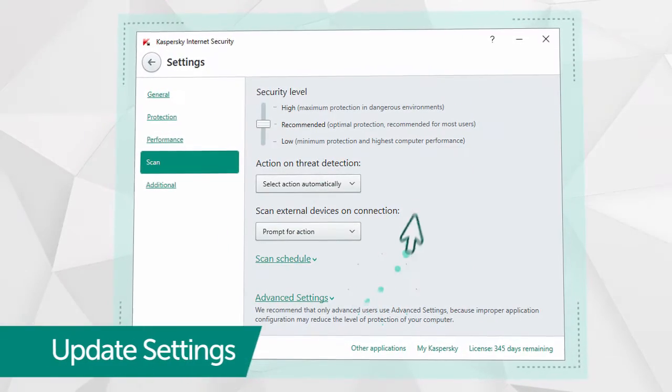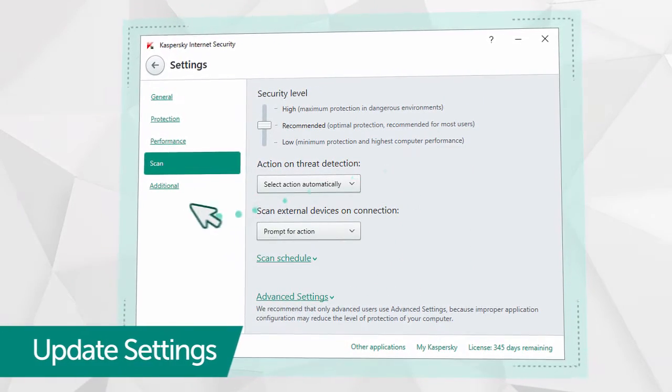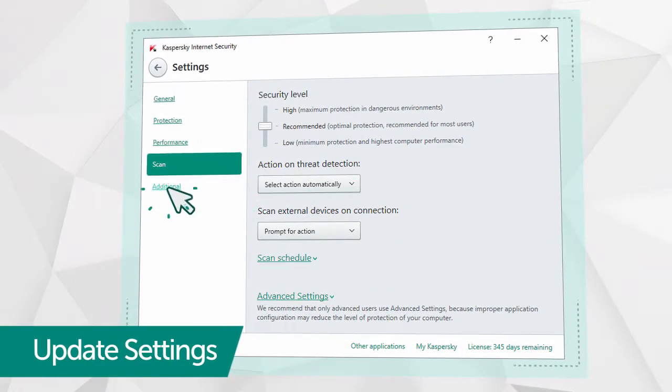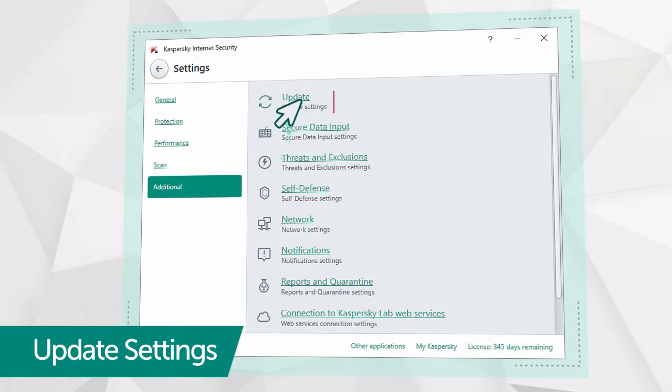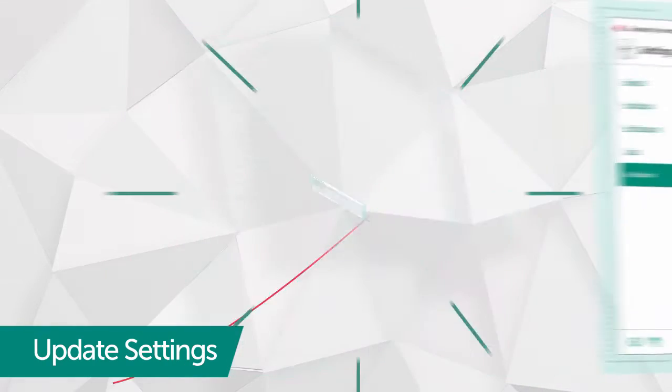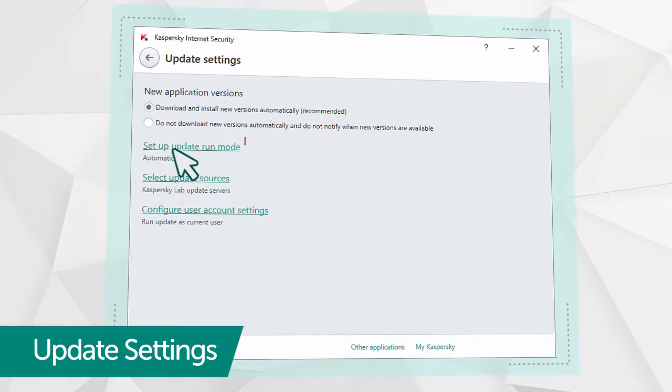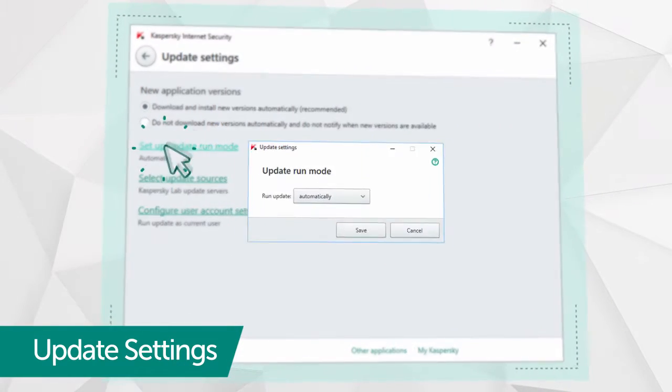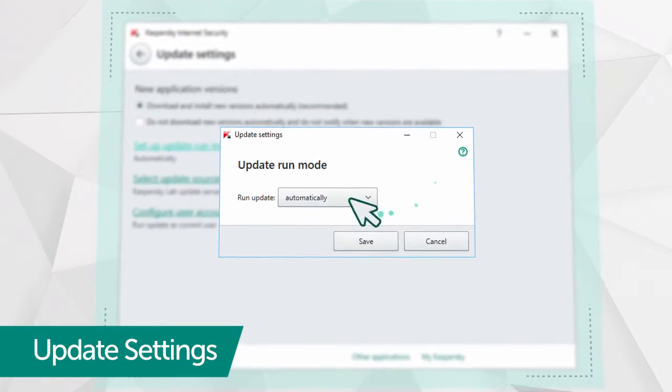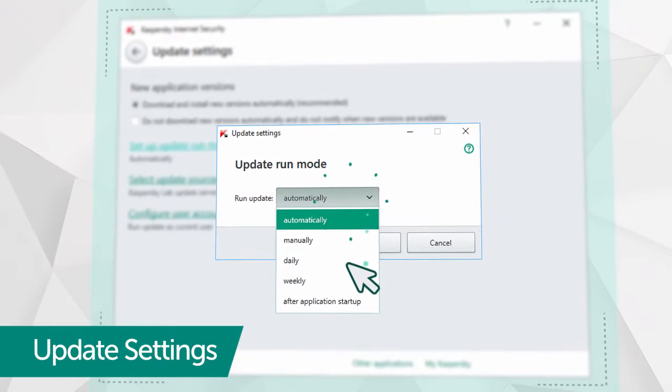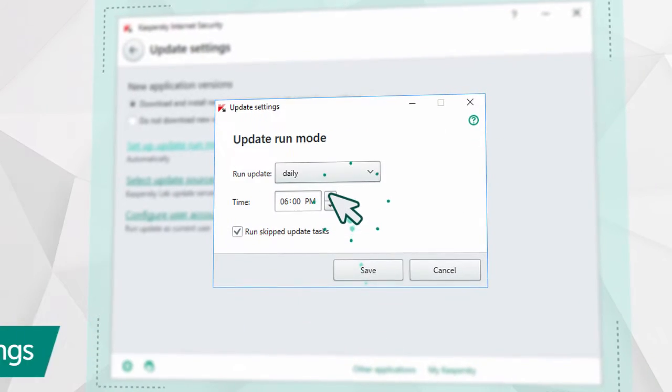Then go back to the Settings window and select Update in the Additional section. Go to the Update Settings and enter a daily interval and time when you don't actively use your computer.